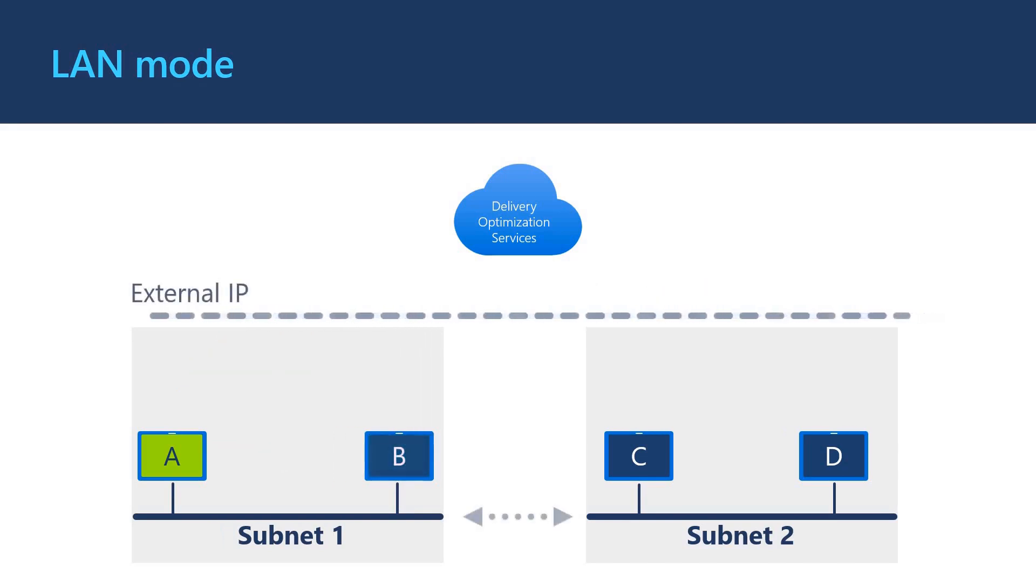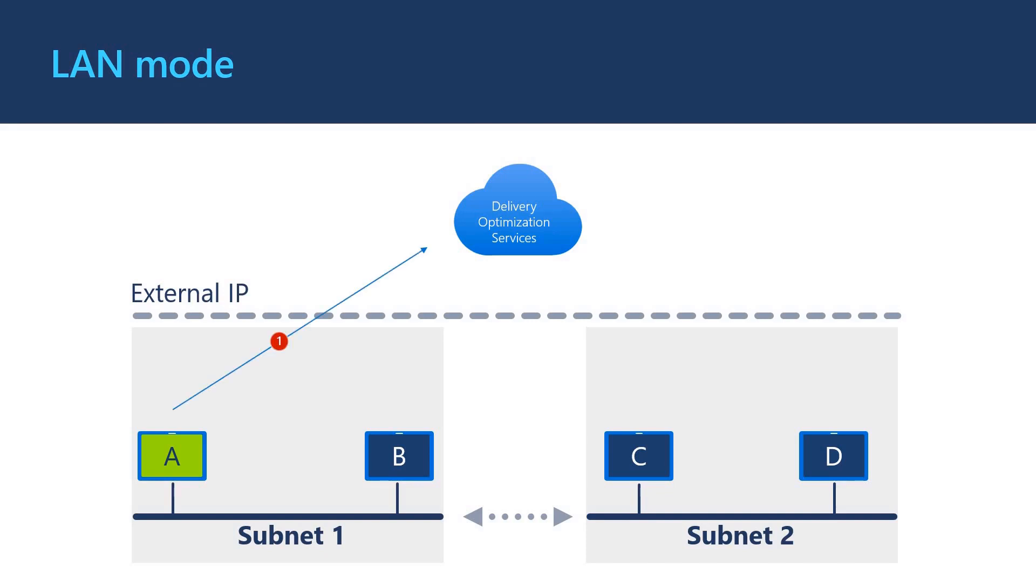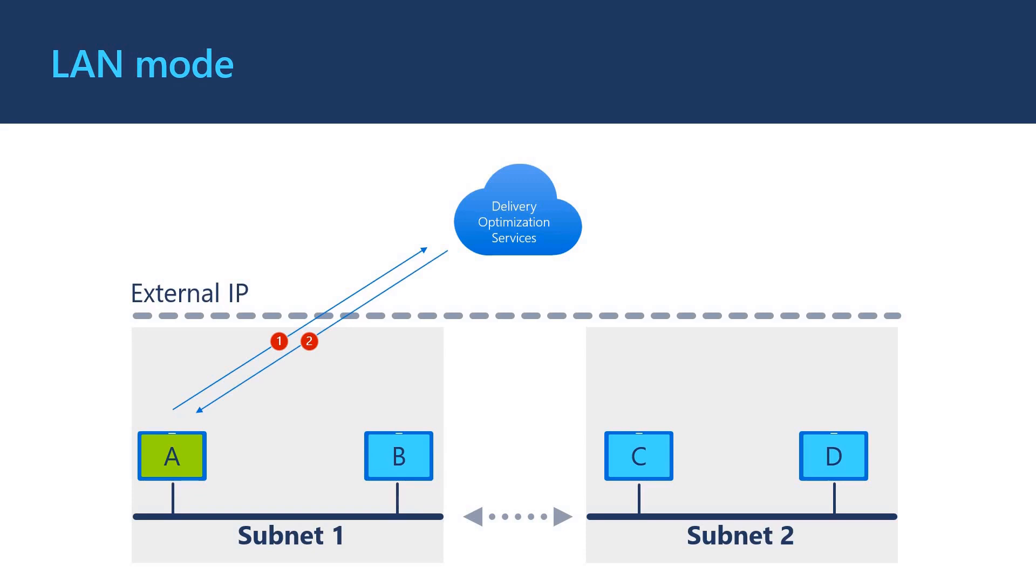Now let's see an example across subnets from the same external IP address. In this example, we are using LAN mode as before but both subnets break out to the internet with the same external IP addresses. Client A requests for peers. DO returns a list of private IP addresses for peer B, C and D. Client A attempts to connect to client B, C and D over port 7680. Client B, C and D provide parts of the file download to client A.